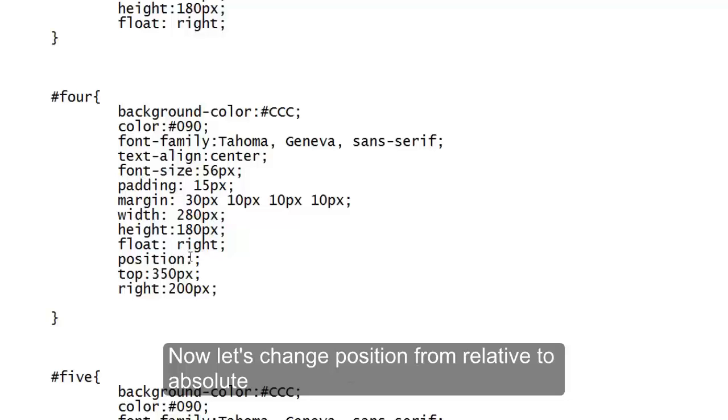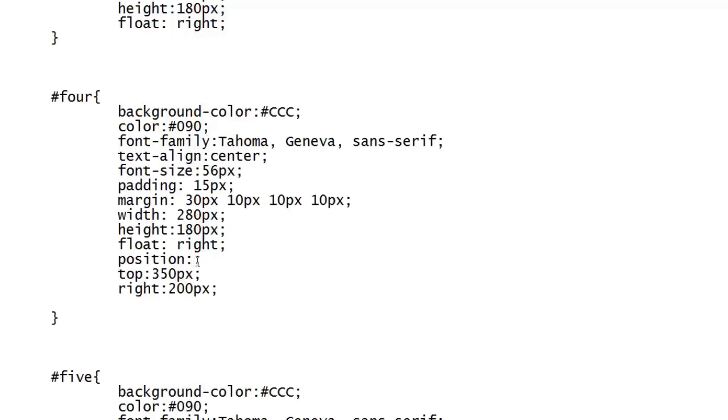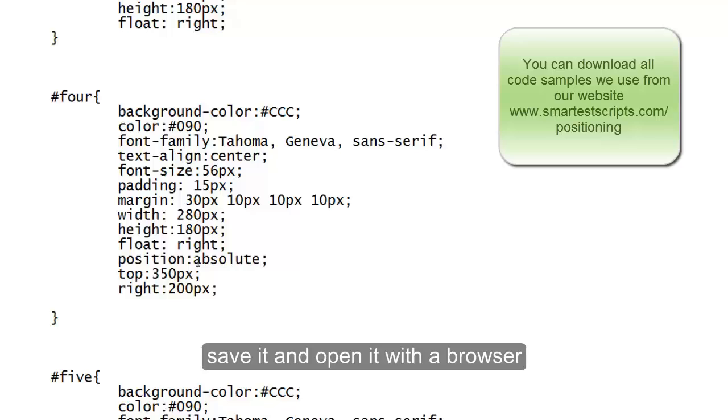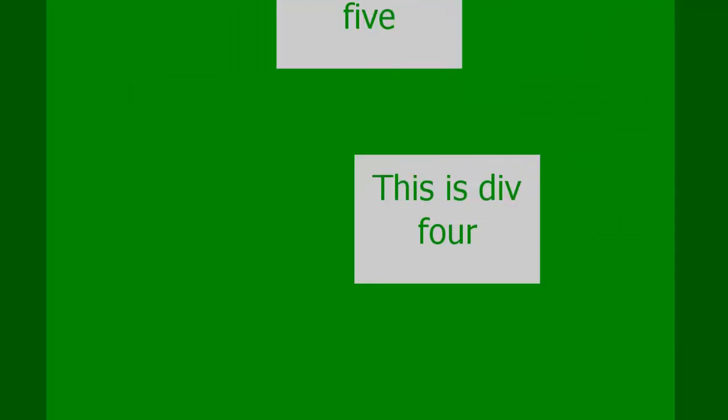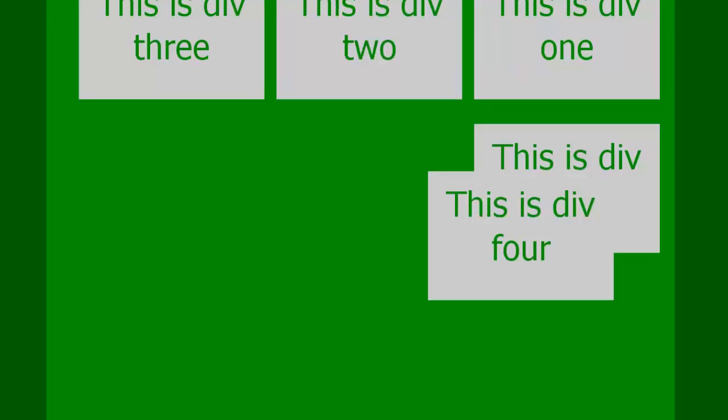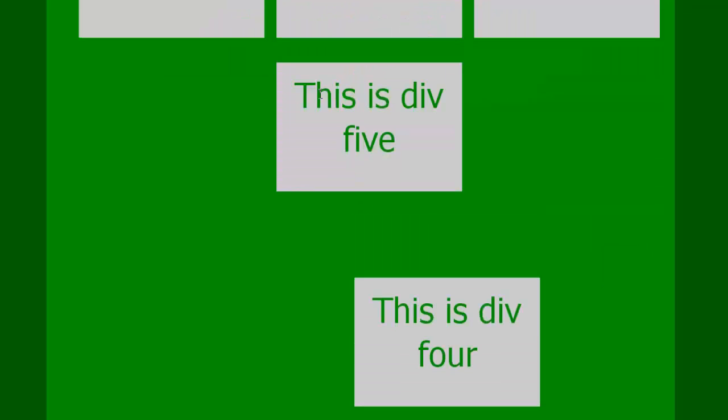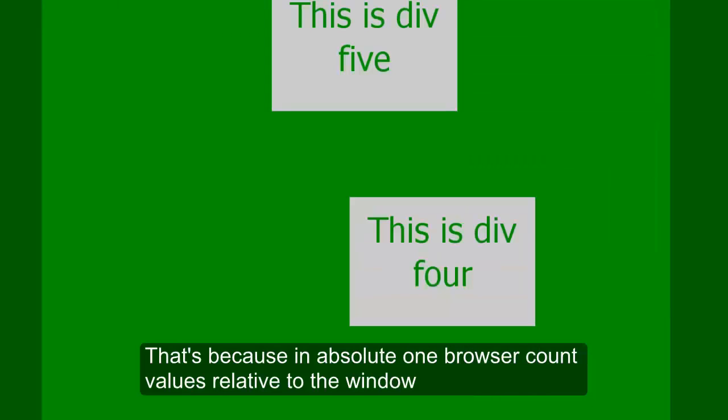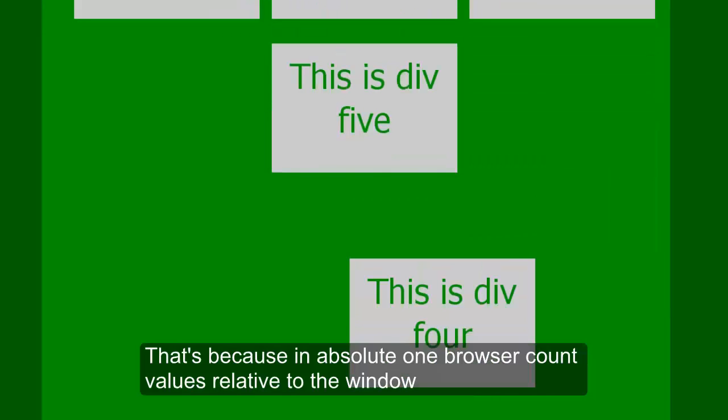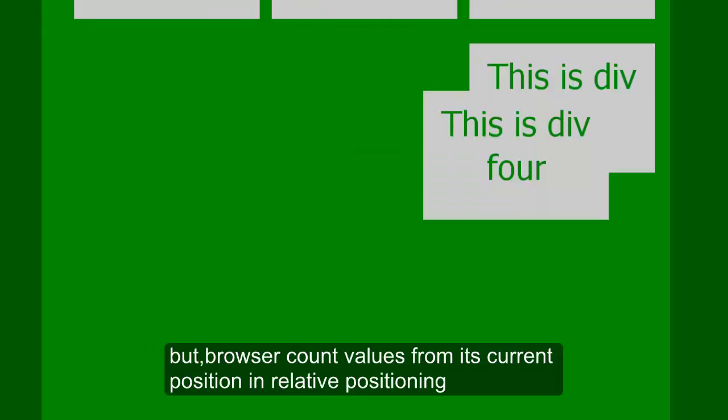Now let us change position from relative to absolute. Save it and open it with browser. Here it is, this is the relative position one, same top and same right values, but look at the difference. Yes, because in absolute one, browser counts values relative to the window.